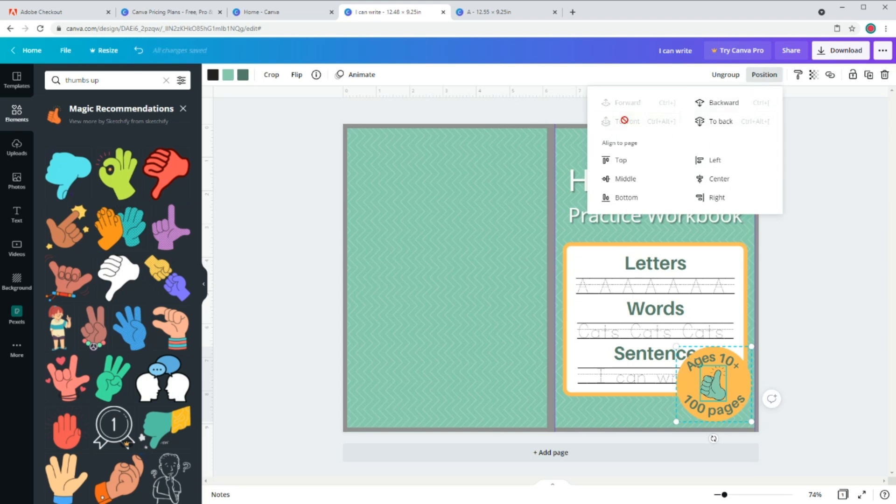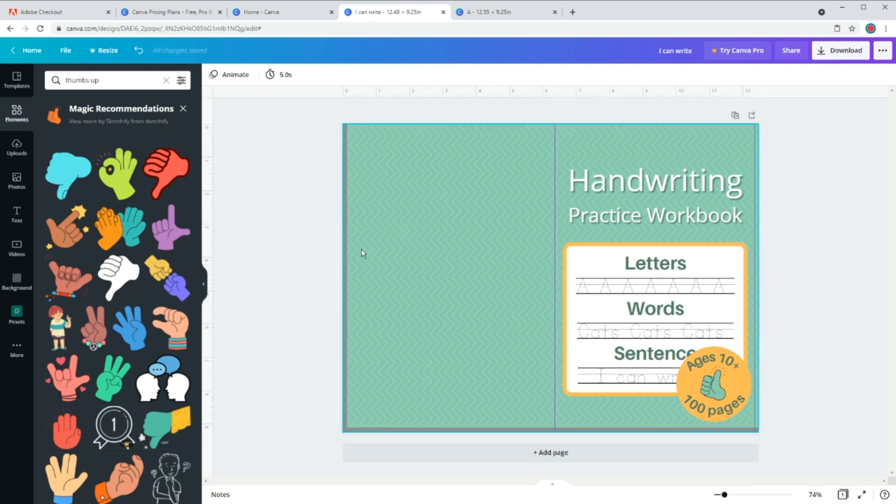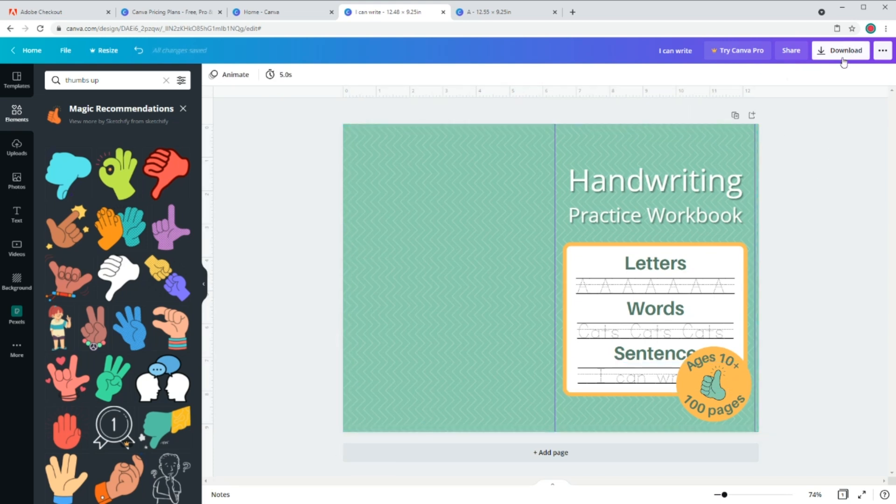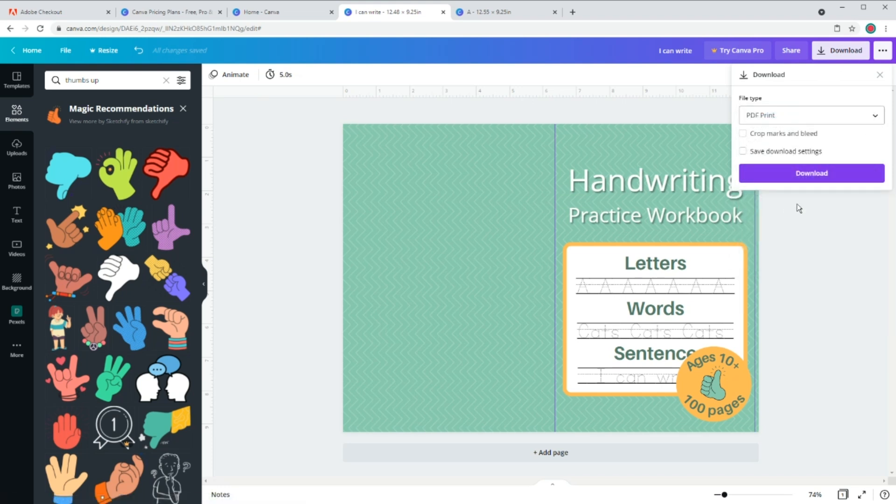The only thing remaining is to download it in proper format. So first, let's remove our guides and just select and delete all of them. And then go to top right hand and click on download. And then choose PDF print.